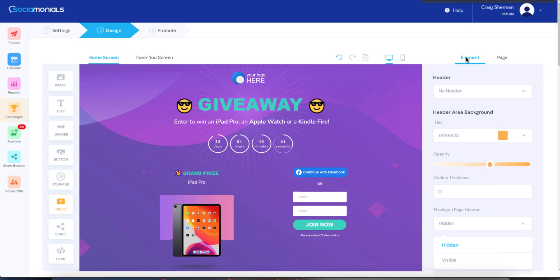If you want to make changes to the overall page, you would click on 'Page' and that tab will only have page-level settings. So if you wanted to change the background, that's more of a page-wide setting, so you would have background options there. Once you're done setting up the campaign and the design you want, you would move on to the final tab, which is 'Promote.'